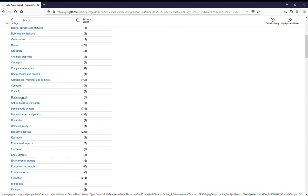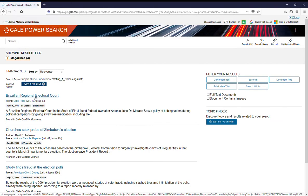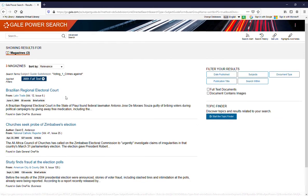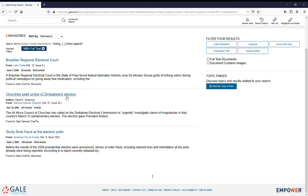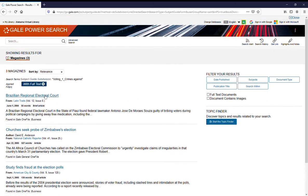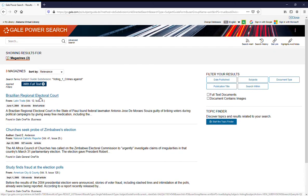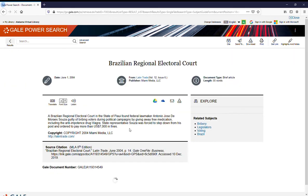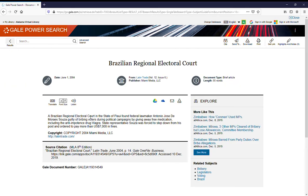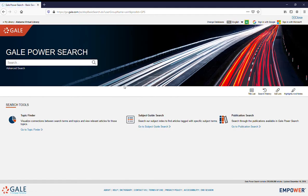So say we'll click on Crimes Against Voting, and here you will have resources that you can click on to see going through to your topic. We click back on Gale Power Search to go back to the main Gale Power Search bar.